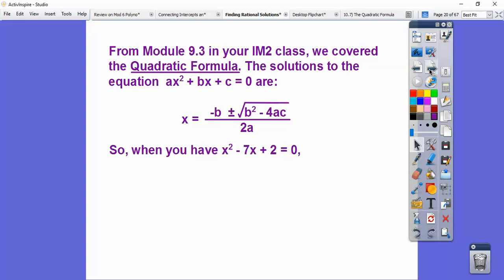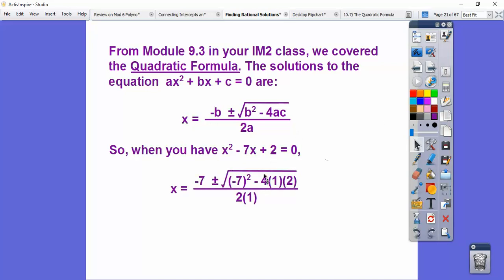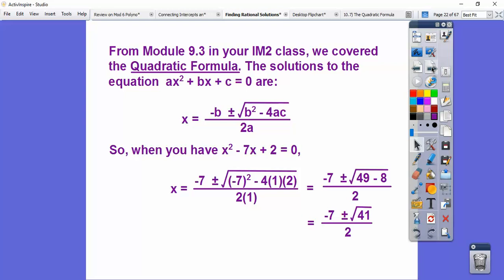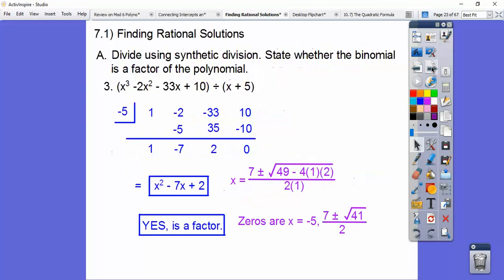With our quadratic equation, A is 1, B is negative 7, and C is 2. Plugging into the quadratic formula: negative 7 times negative 7 is positive 49, and 49 minus 8 is 41. So we get negative 7 plus or minus the square root of 41, all over 2. The three zeros are the root from synthetic division and these other two: (7 plus root 41) over 2 and (7 minus root 41) over 2.